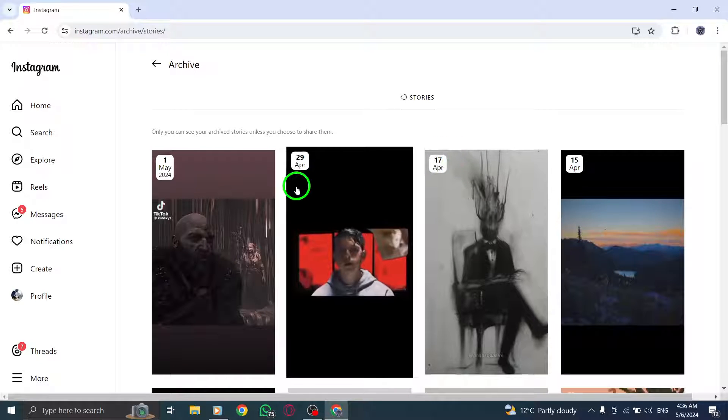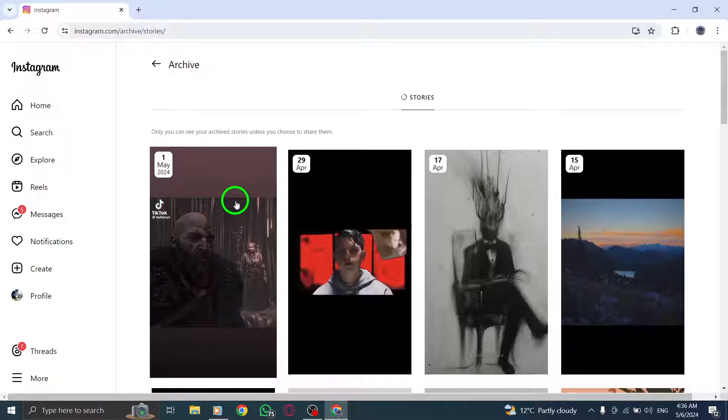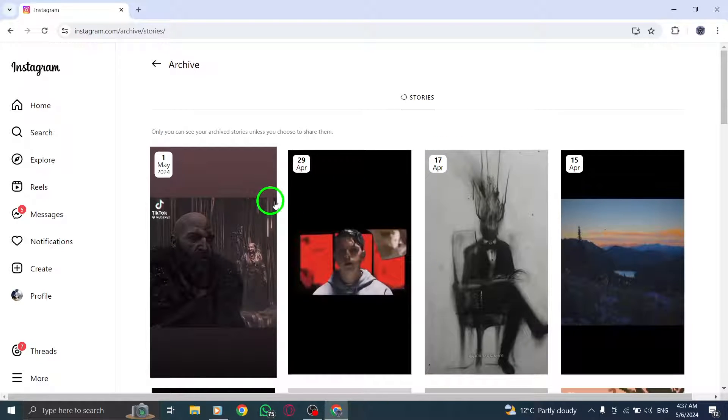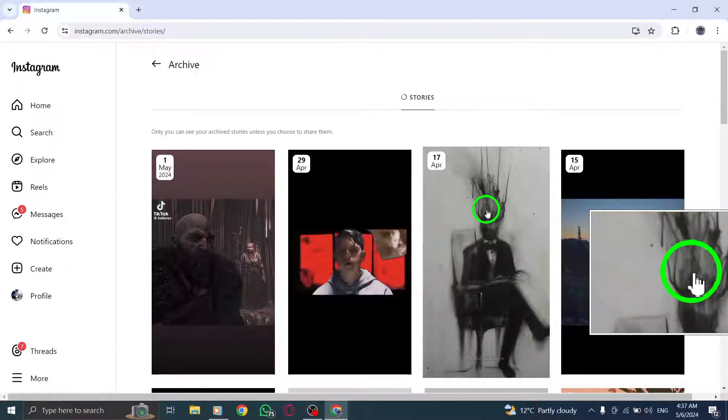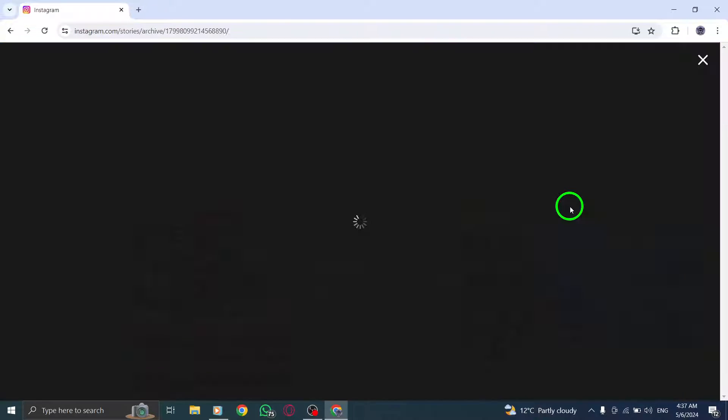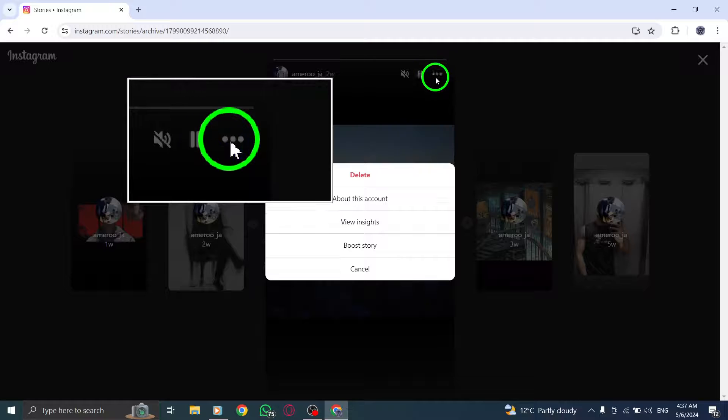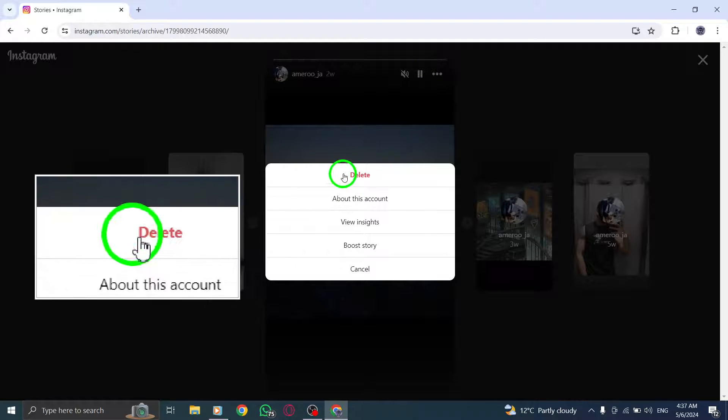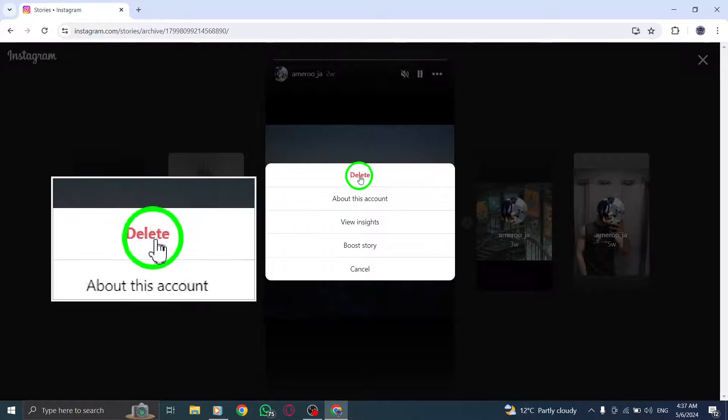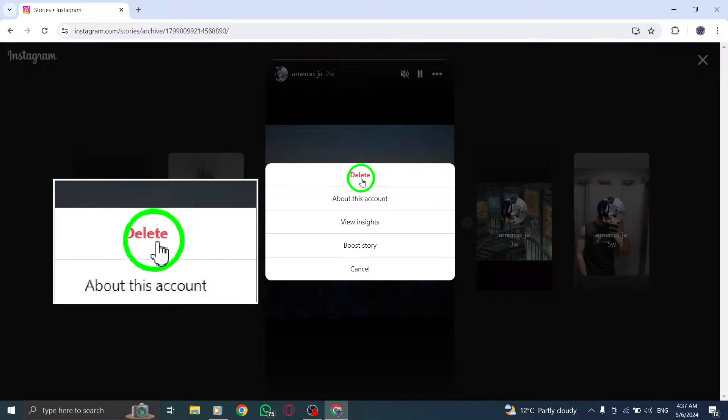Now select Delete to confirm and permanently remove the selected story from your account. By following these simple steps, you can effectively manage your deleted stories on Instagram directly from your PC.